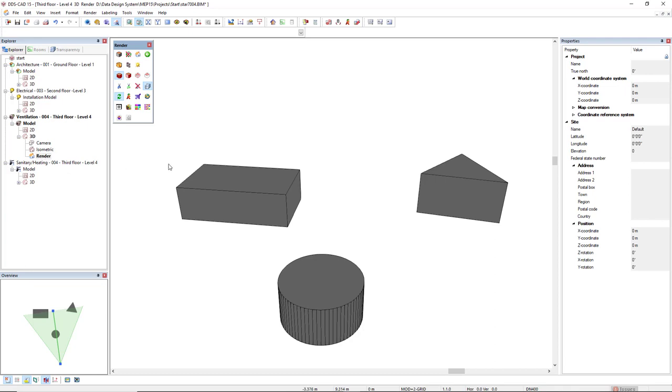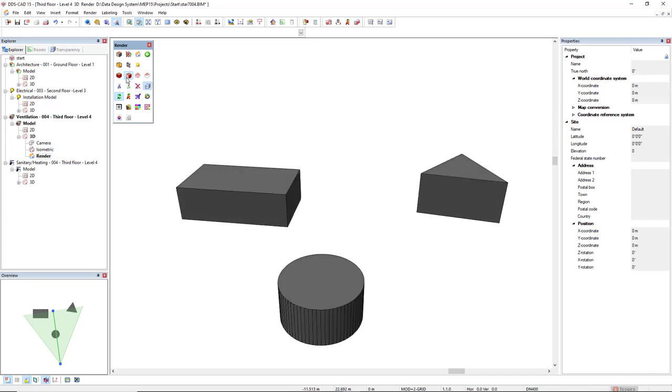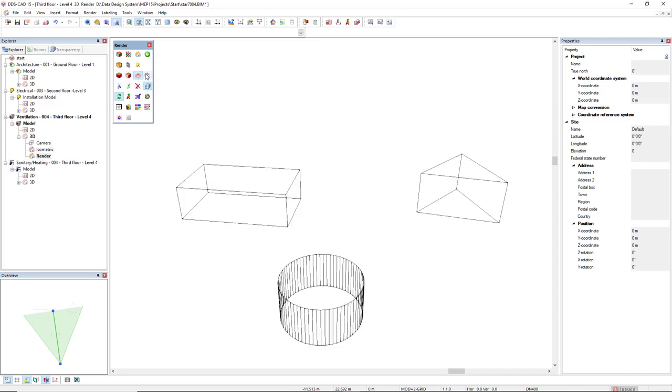The difference in the render working mode is you can activate different types of render modes, from render cartoon, render shade cartoon, the wireframe, the render hidden, and the render shaded.